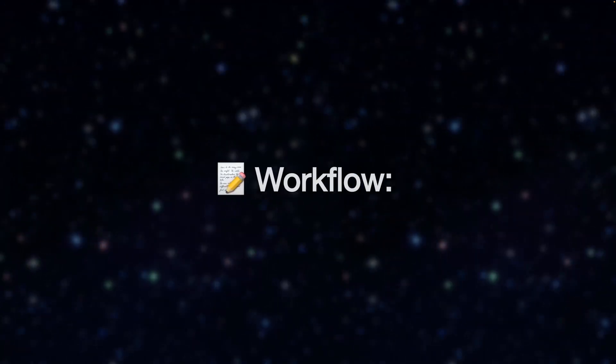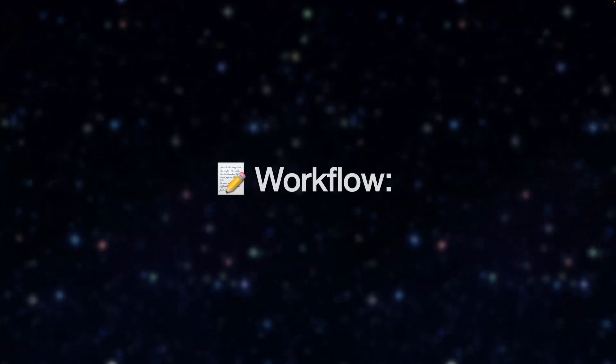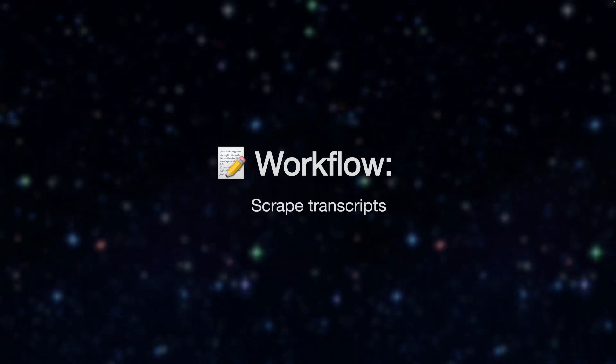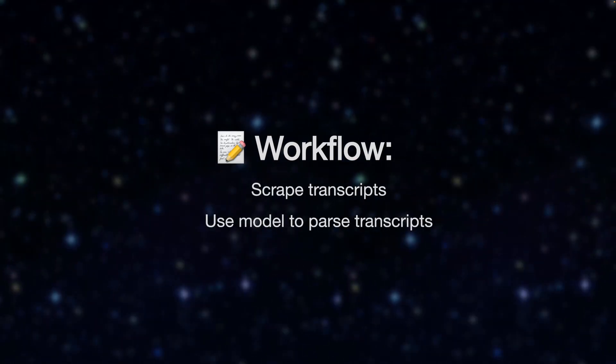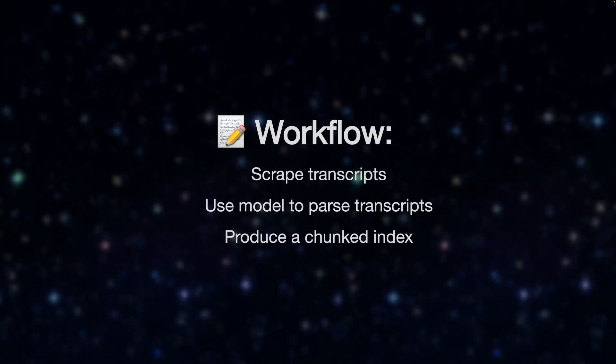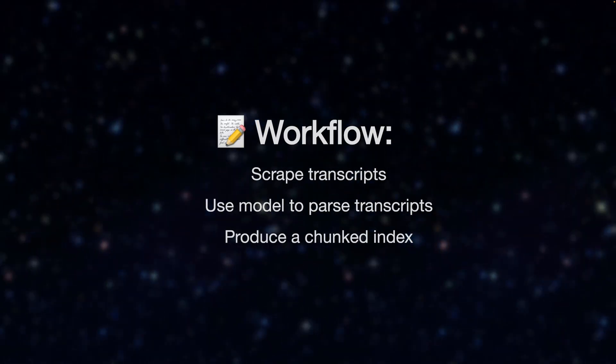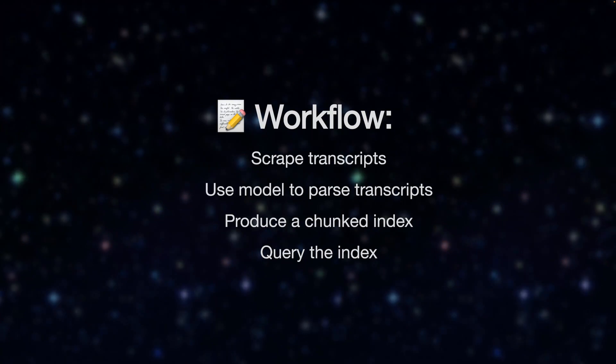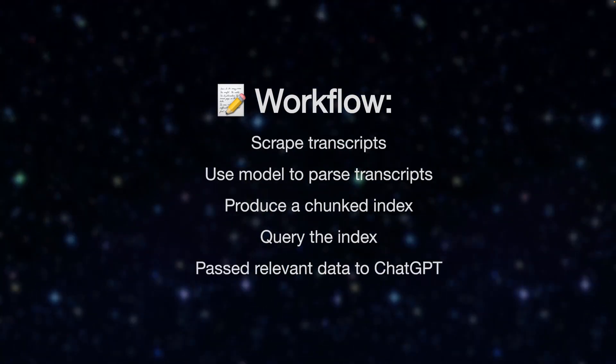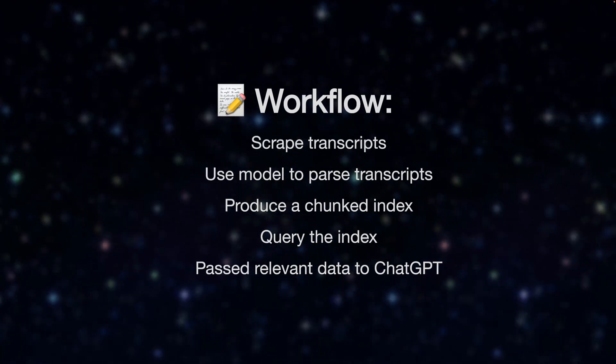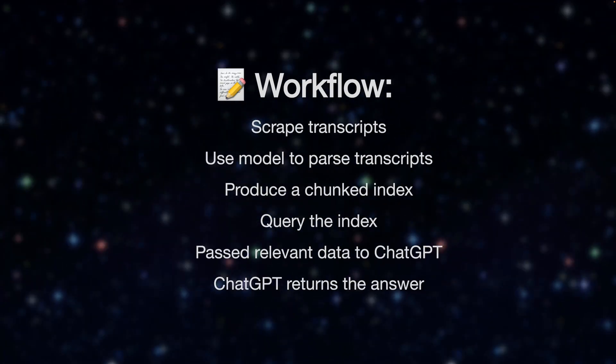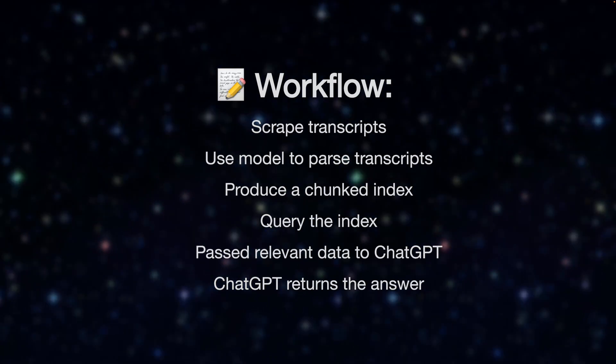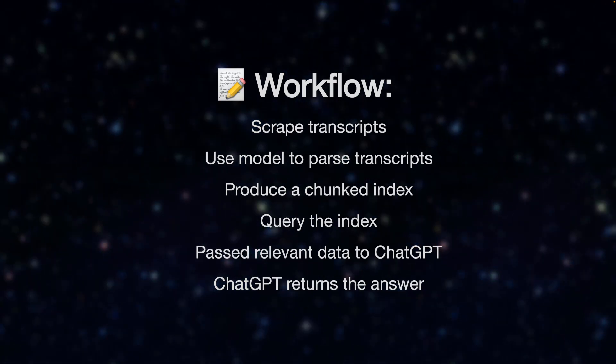Alright so the code has six main pieces. First we scrape the transcripts. We then use a local model to parse our transcripts. The results are stored in a local embedding database, a vector database. We then query the index with whatever question we desire. The results of the query are then sent to ChatGPT and finally ChatGPT returns a synthesized answer.